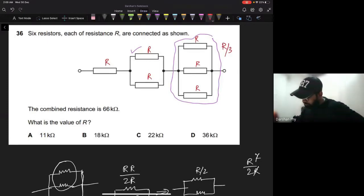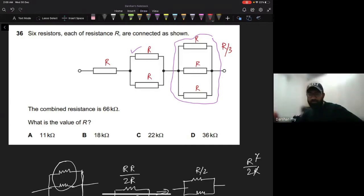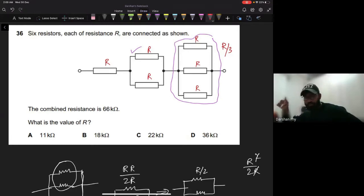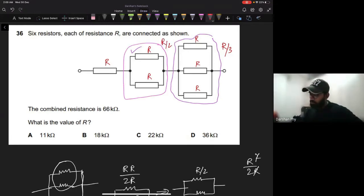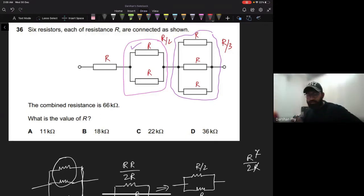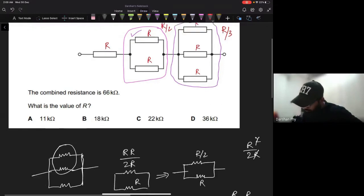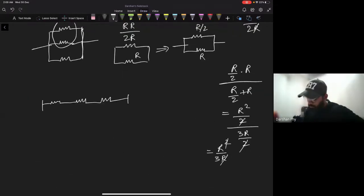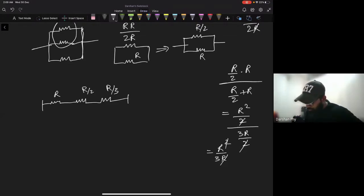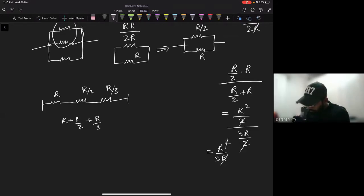So the whole left sub-network becomes R over 3. By the same logic, you can guess the right side becomes R over 2. Now all three remaining resistors are in series: R, R/2, and R/3.